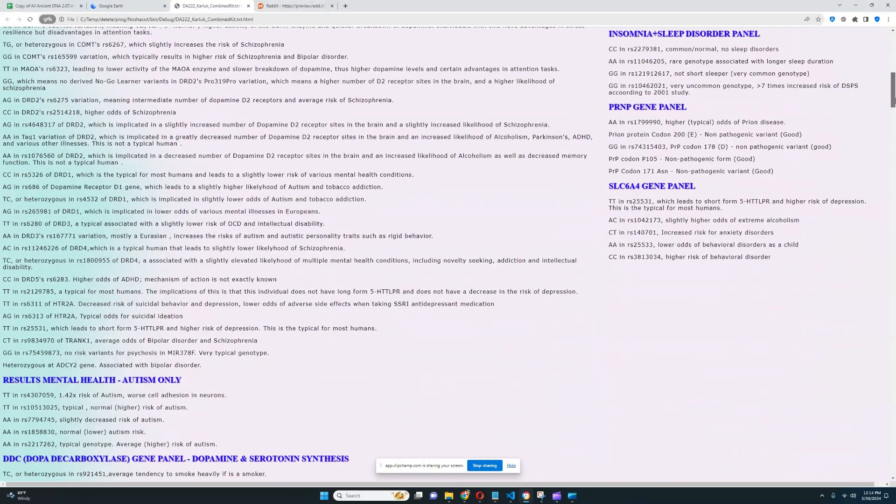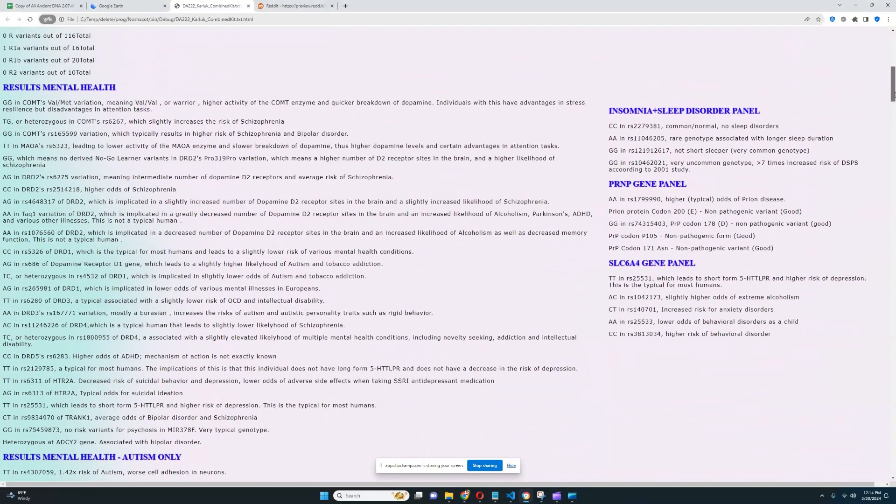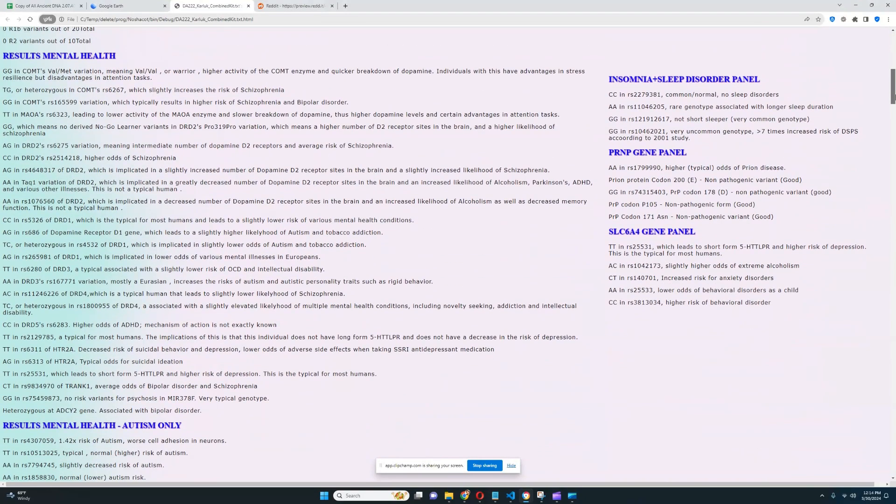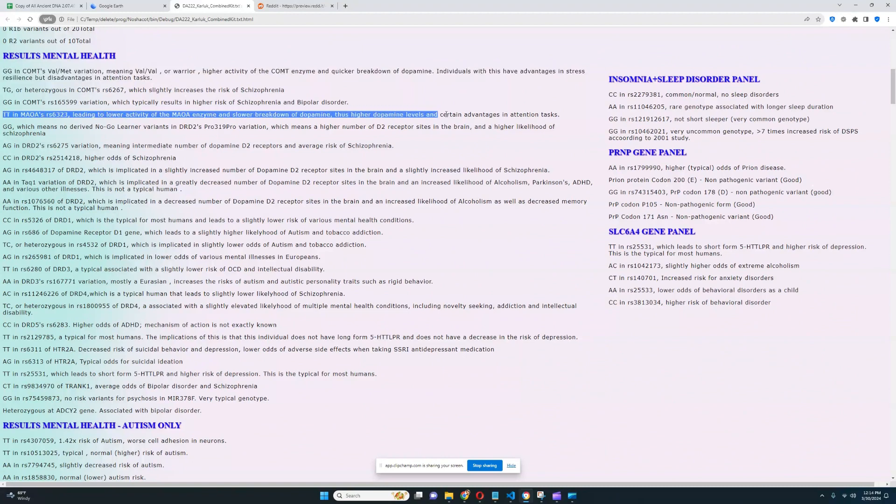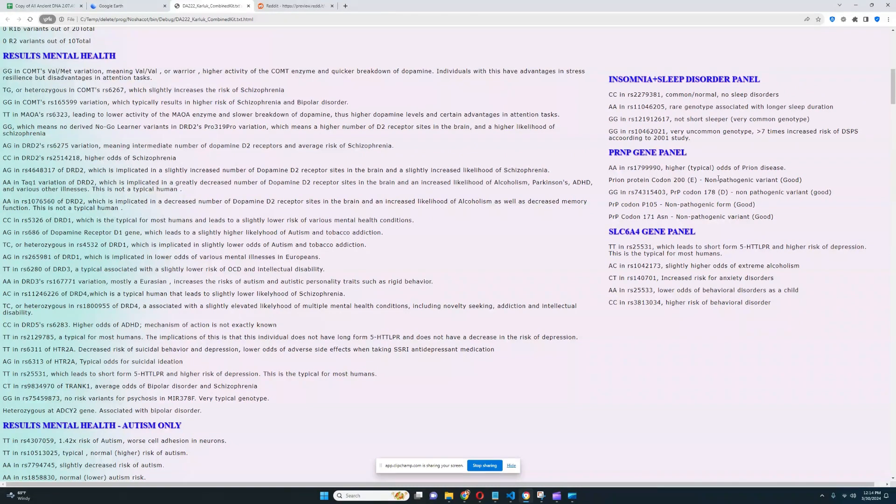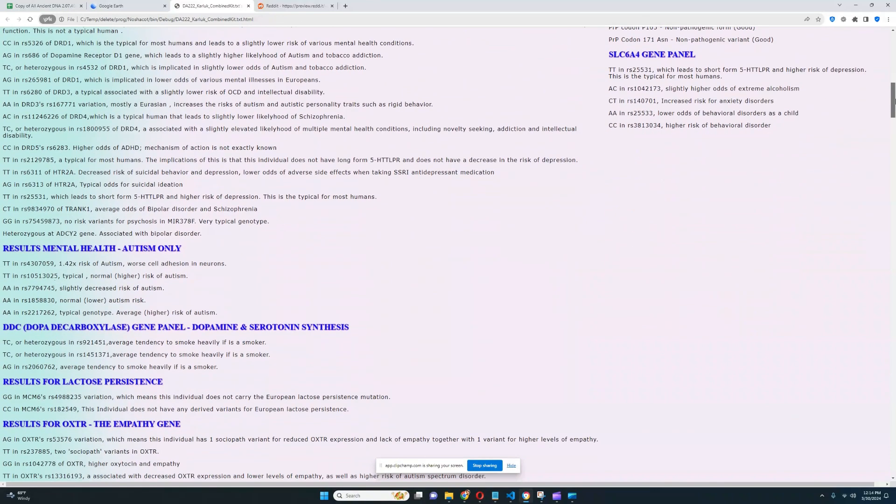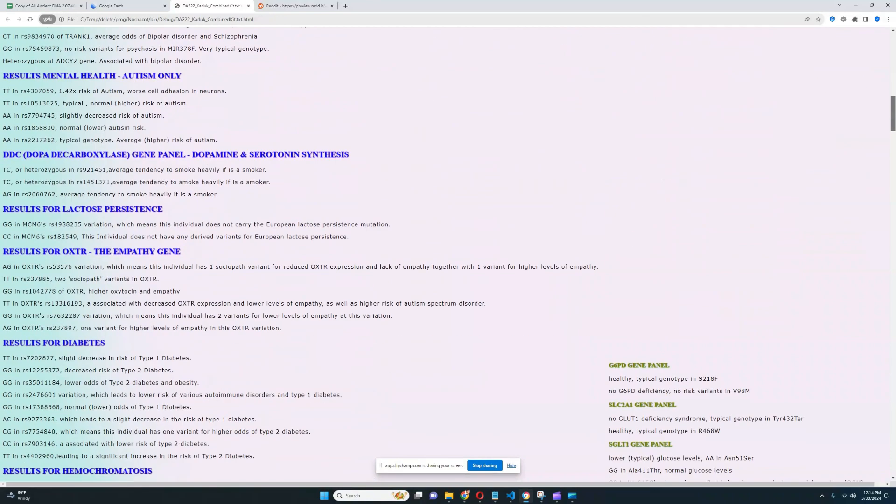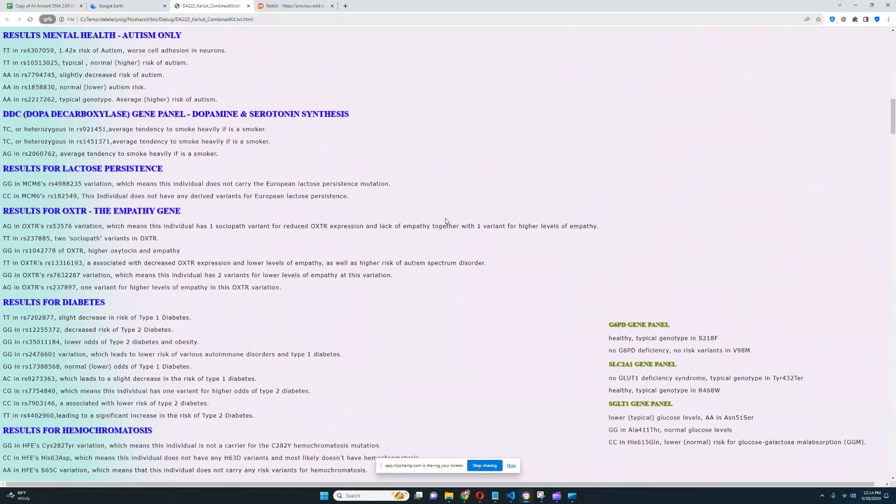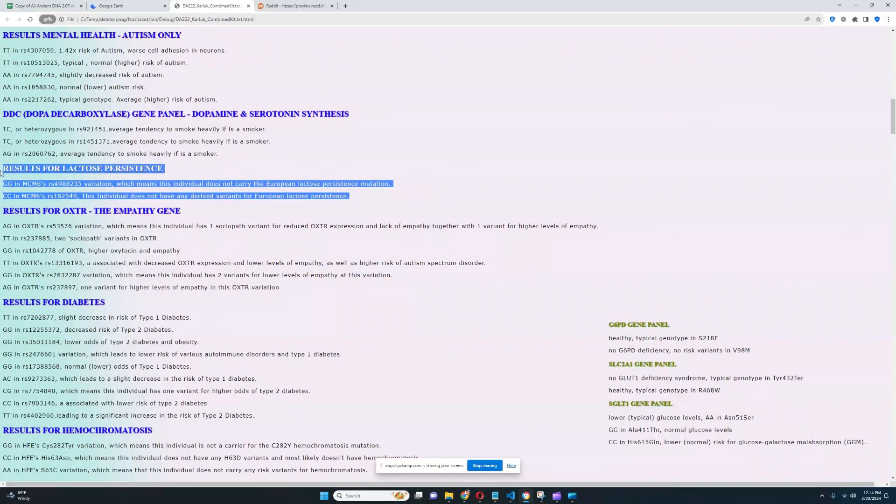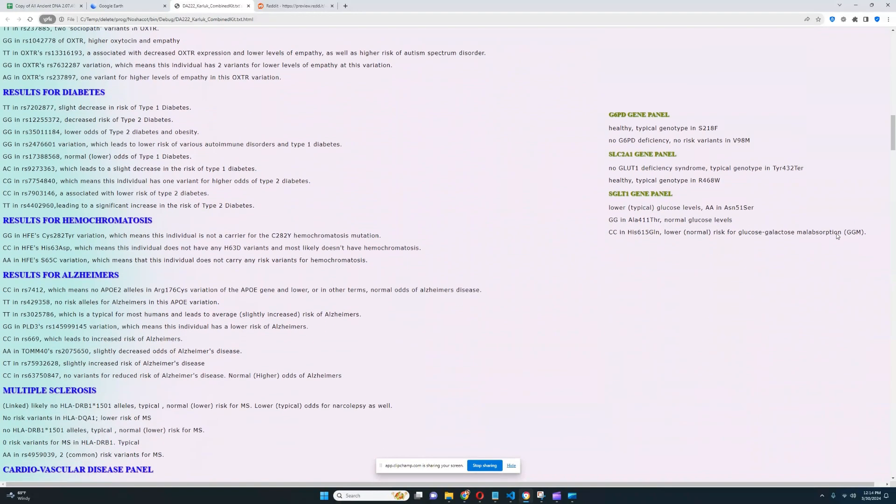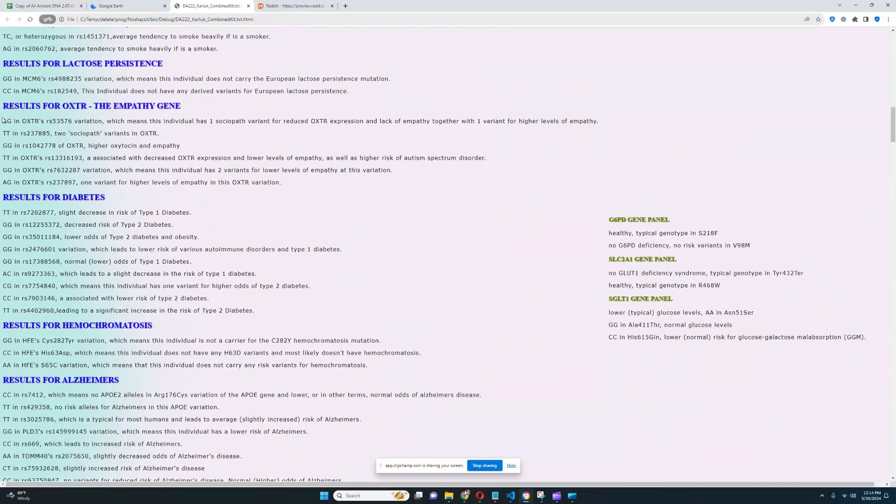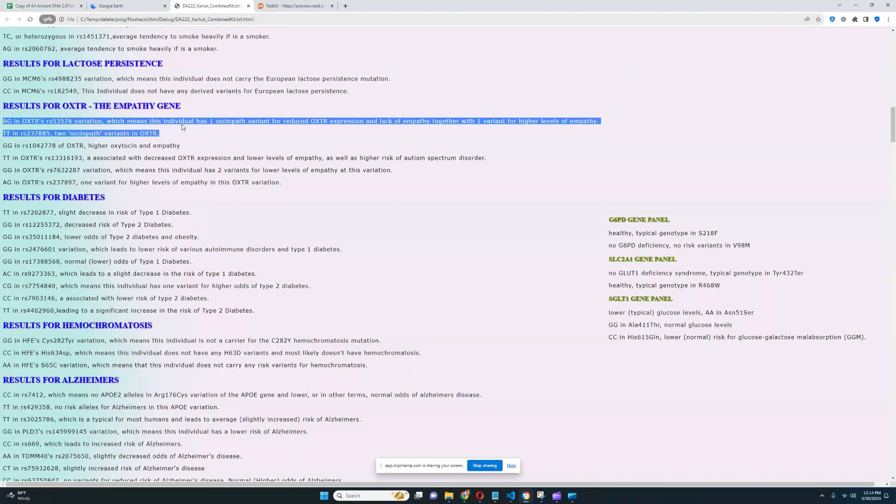We're going to go through these results real quick. I already know what's here. He's a worrier in COMT but a warrior in the MAOA, so overall he's probably somewhere intermediate between worrier and warrior. He does not have the European lactose persistence mutation. For OXTR, the empathy gene, there's not much to talk about here.